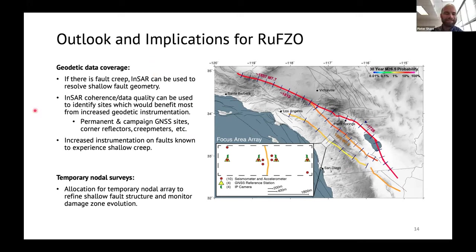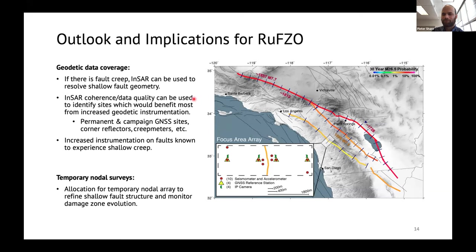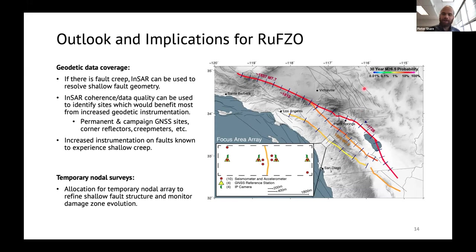Thank you, Ellis — a very impressive array of tools to image fault zones that are relatively aseismic. There is time for a question. A lot of people here have probably worked on the southernmost San Andreas. We can take a question now or leave it for the discussion. Craig Nicholson, if you can unmute yourself, the floor is yours.